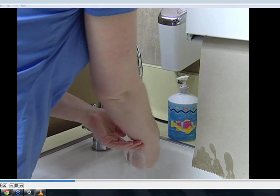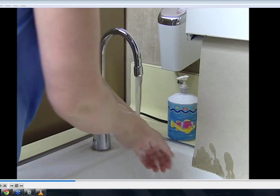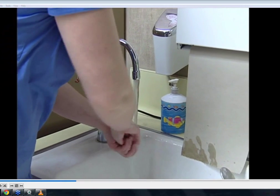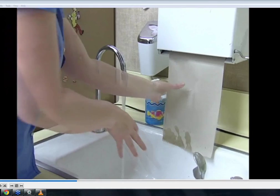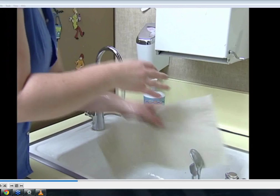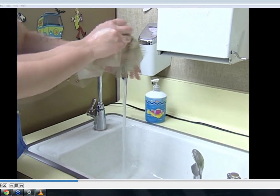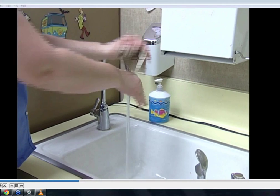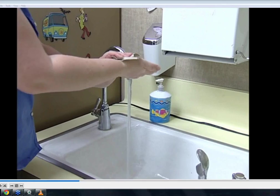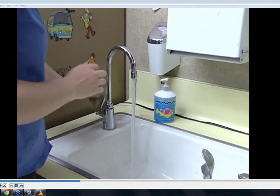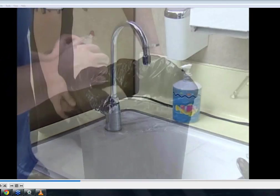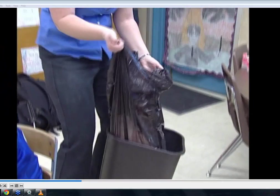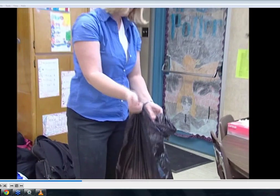Make sure to wash above your wrists and take your time to do a thorough job. Next, take paper toweling and thoroughly dry your hands. Then, using the paper toweling, turn off the faucets. The final step is to dispose of the paper toweling following your school district's rules for proper disposal.